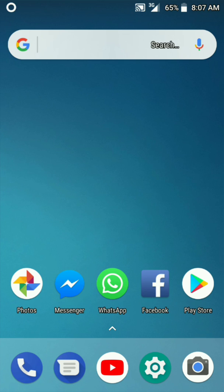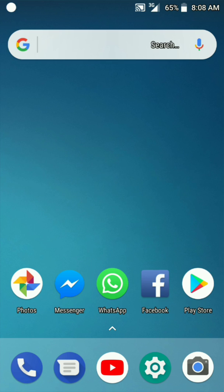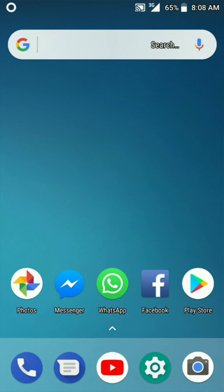We are going to update the Google Assistant. We have 6 voices in the Google Assistant and we are going to update it.